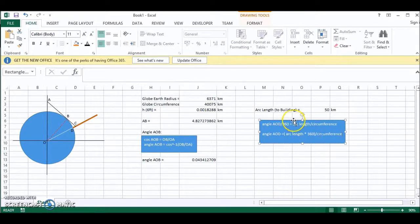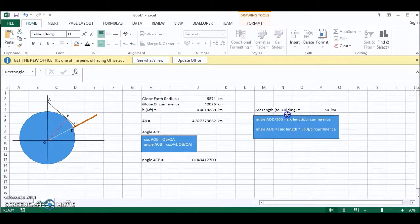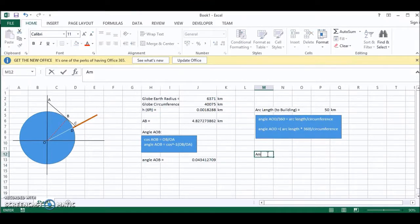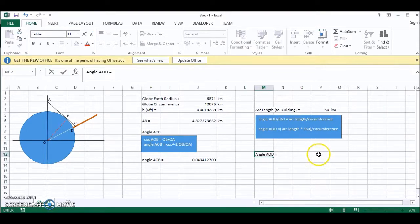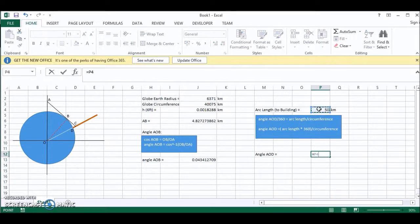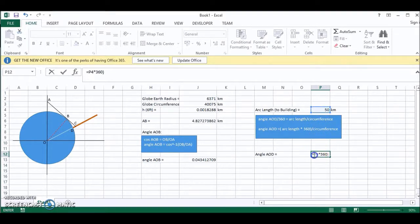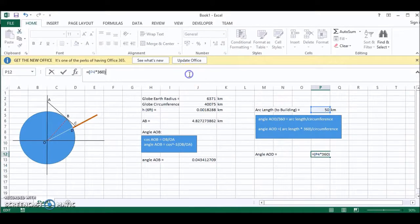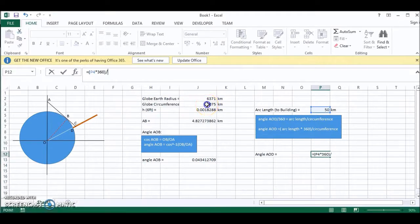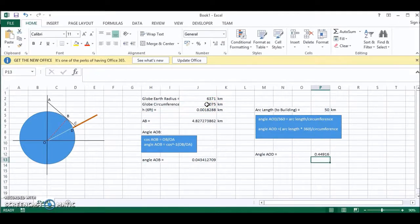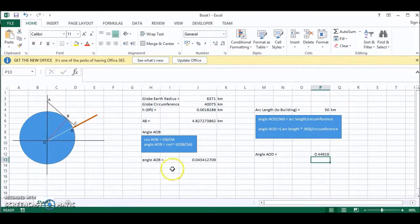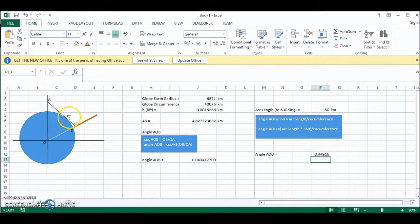So now we can work out angle AOD. So angle AOD is equal to the arc length 50 times 360 divided by the circumference, which is here. So now we have angle AOD and angle AOB. This means that we can find angle BOD.